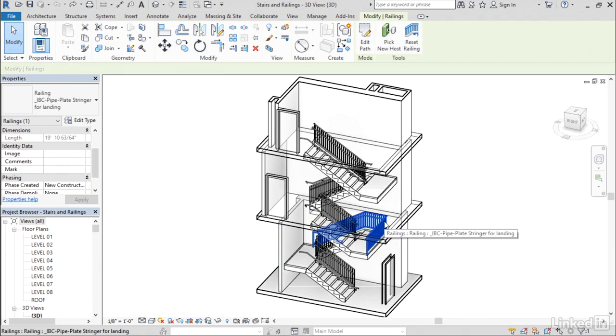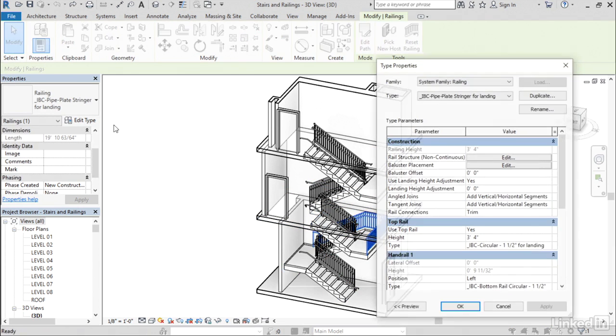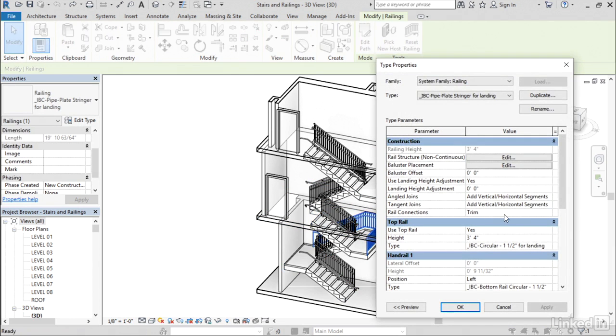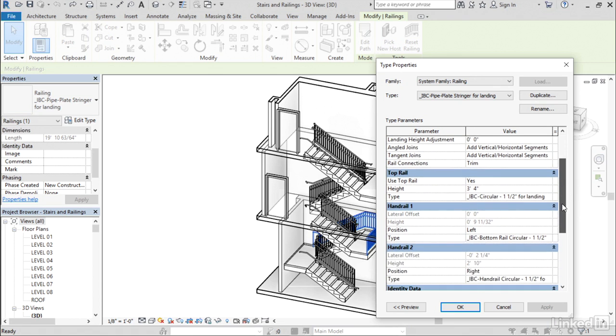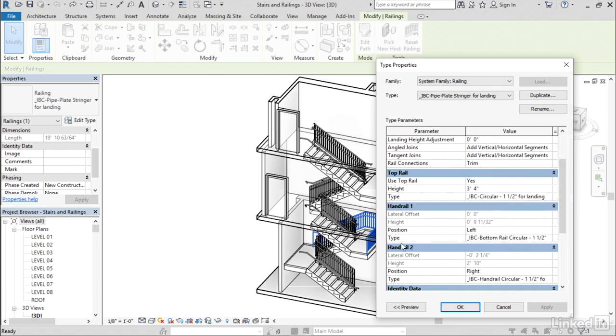So when I select a railing element and go to edit type, what you're going to see is that we now have that same behavior for top rails, handrails one and handrail two.